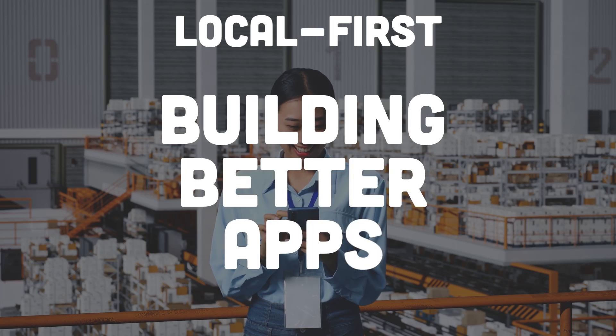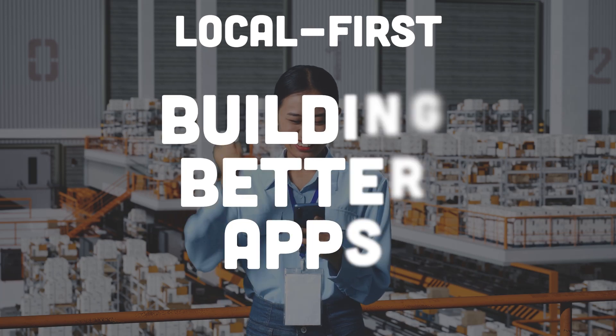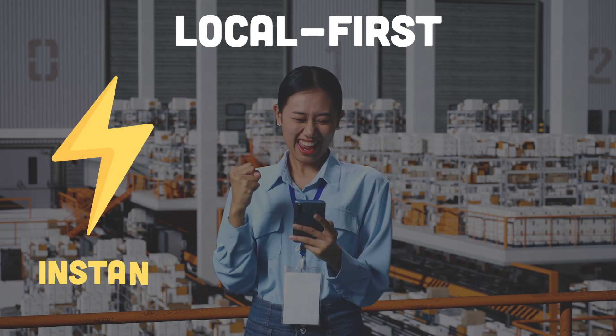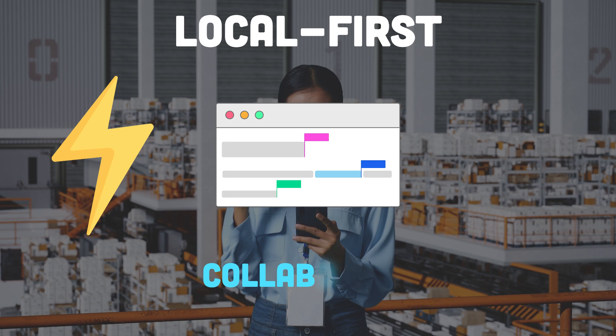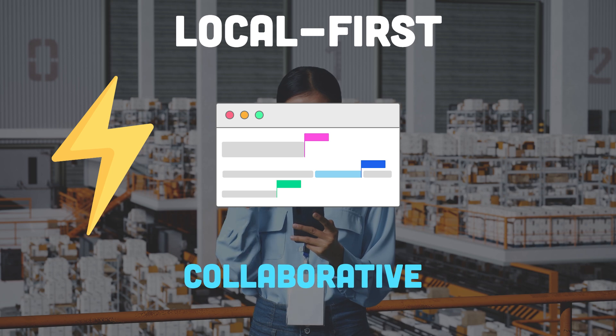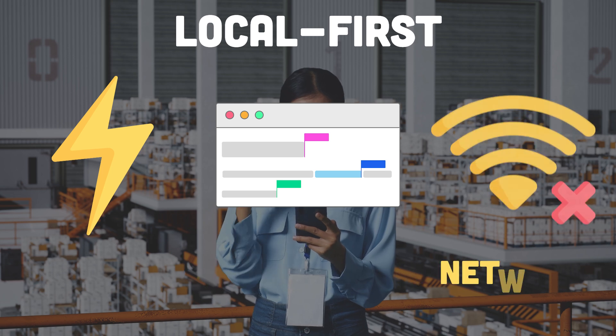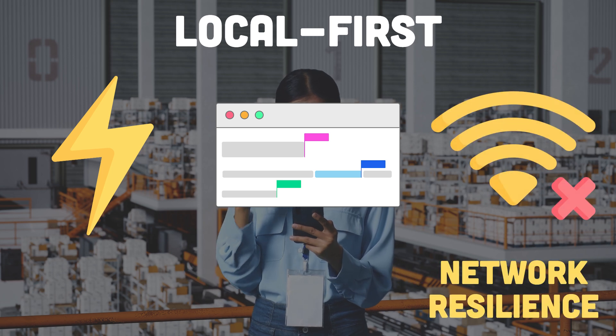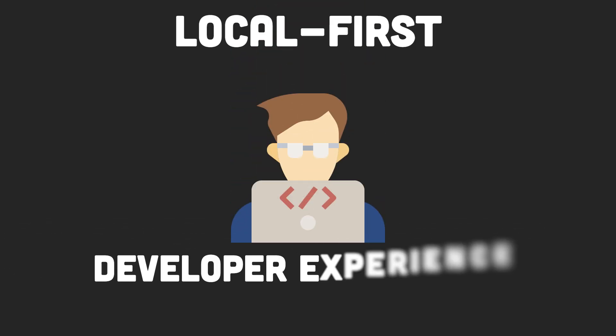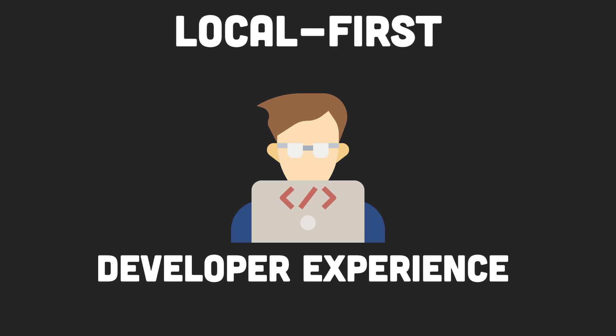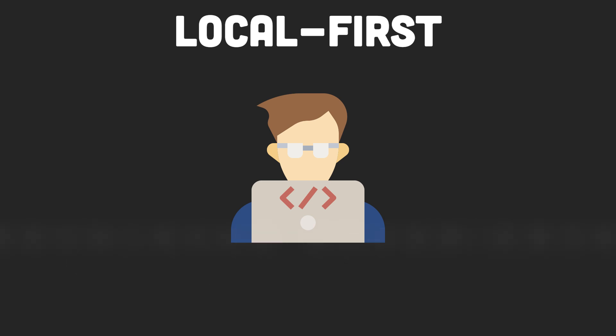Local First is about building better apps. Apps are better for users because they're instantly responsive, they enable collaboration, and they're resilient to the network dropping. But Local First also promises a better developer experience. So what are the developer benefits of a Local First architecture? And how compelling are they? Let's get into it after the intro.